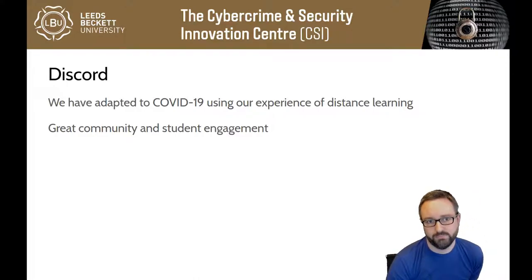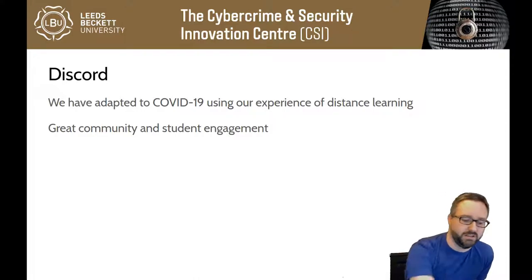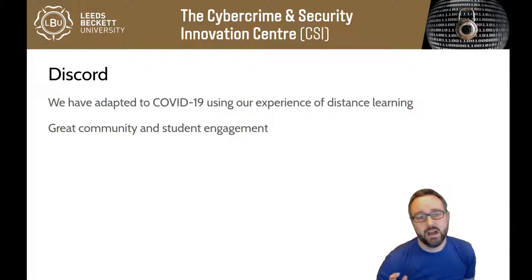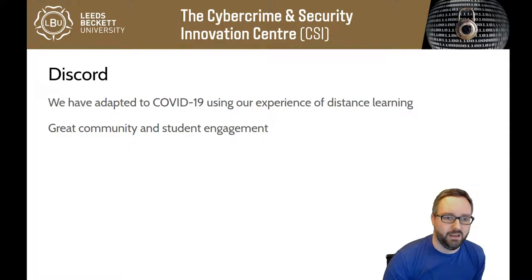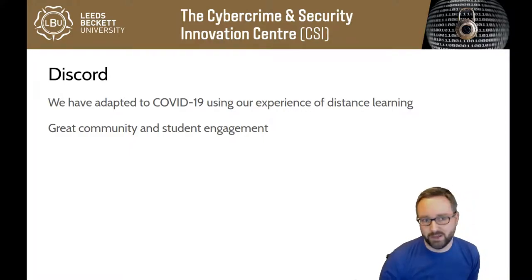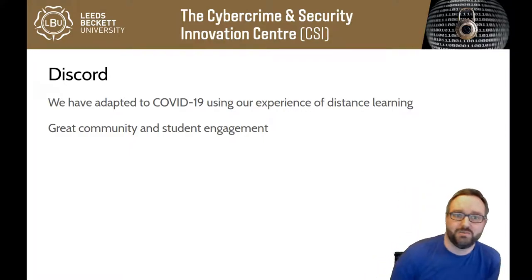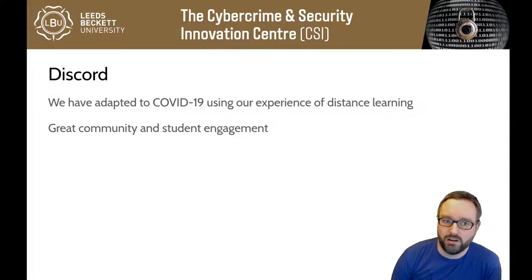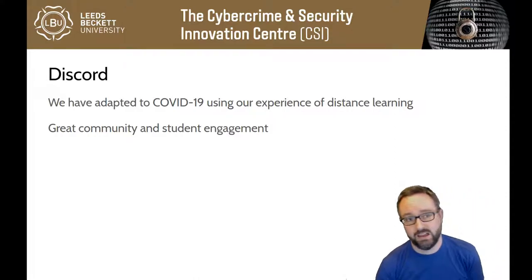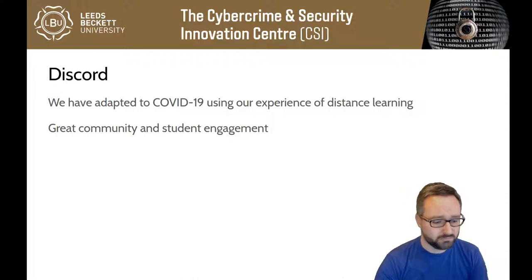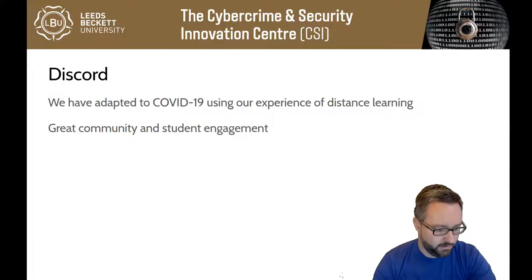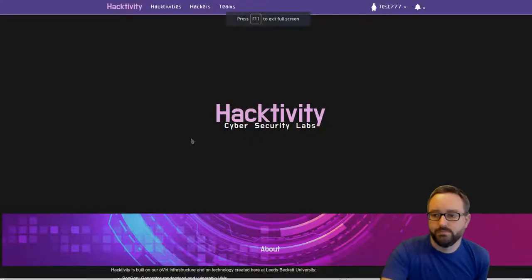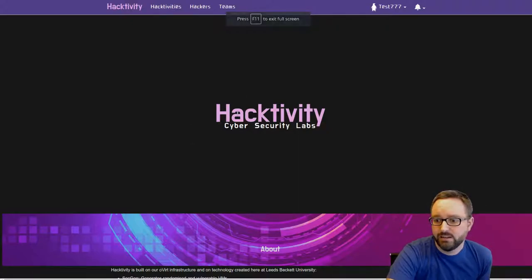I won't show you Discord because there's a lot of chat with potentially personal chats and things, but what I will show you is I'll give you a quick demo of Hacktivity and our lab infrastructure. Let's see if I can switch to that.